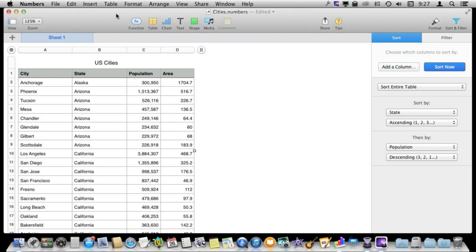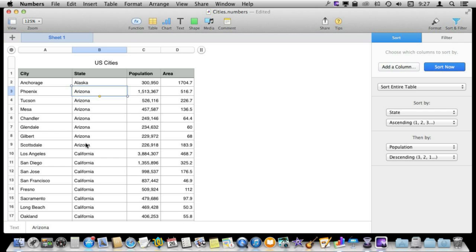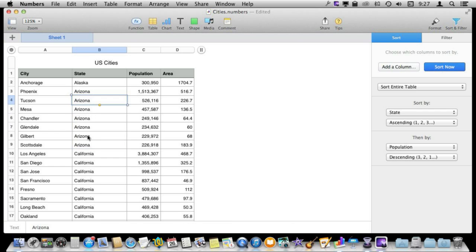Now what would be great is if we could more clearly see where each state started here. So in other words we don't need Arizona repeated all these times. We can just have it in the first one and then have these blank.